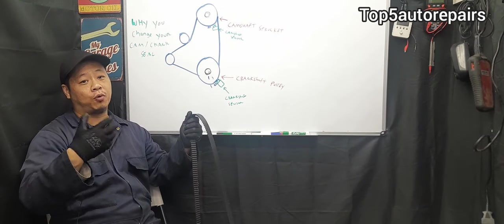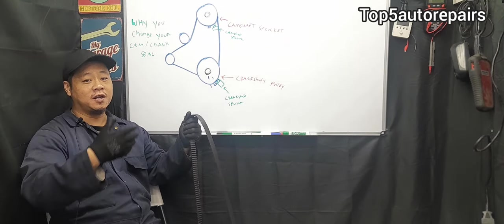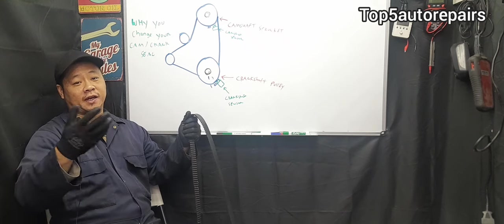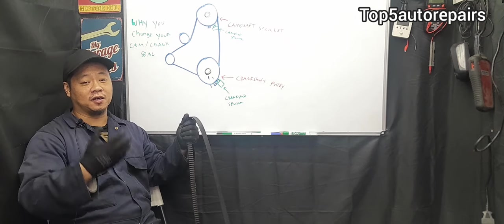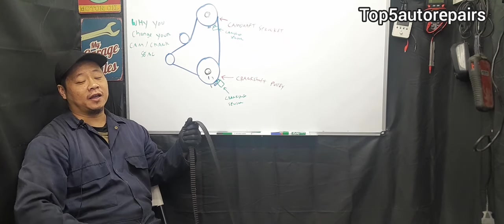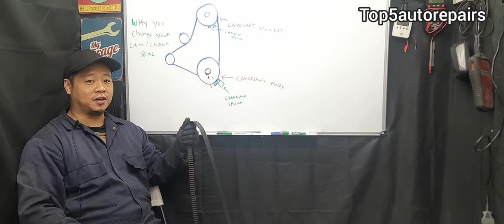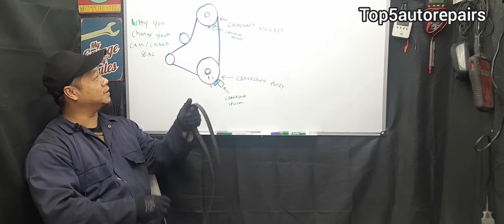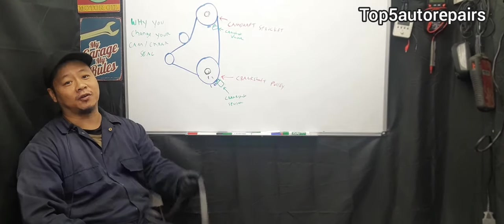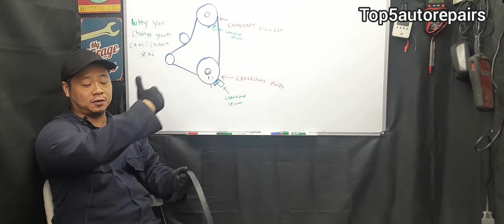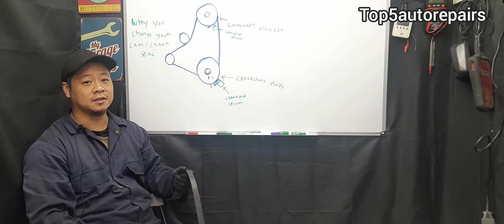When the belt jumps, it's going to cause poor engine performance, it can cause your intake and exhaust valves to bend, it can cause low compression, it can cause no starts, it can cause all sorts of issues. That's why it is important to change the camshaft and crankshaft seal to prevent these issues.